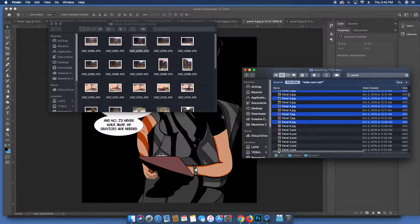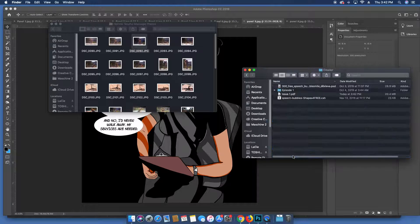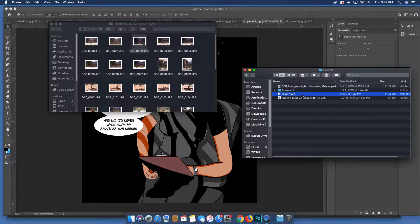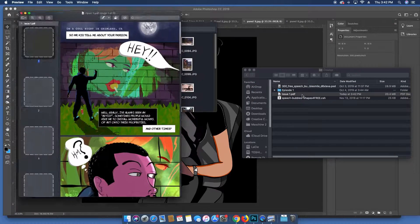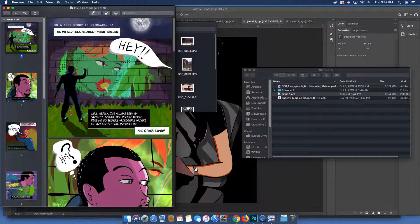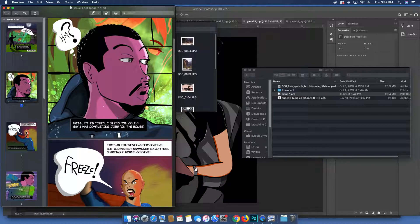And then once you save it, you go to the folder where you had it and bam, here's your PDF booklet.